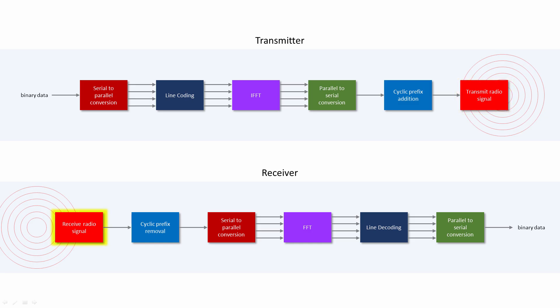At the receiver, the incoming signal is sampled and the cyclic prefix is effectively removed. Each OFDM symbol is converted back into a vector containing parallel data and a fast Fourier transform is applied. The parallel data streams are decoded and the original serial data stream is put back together. And all of this happens very quickly indeed.